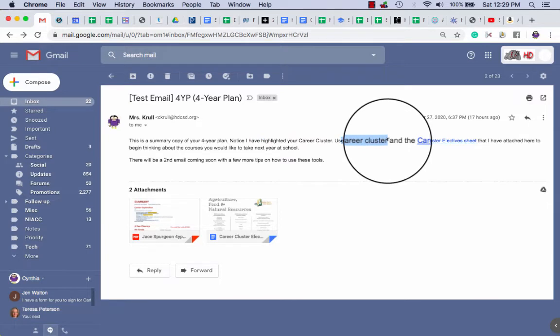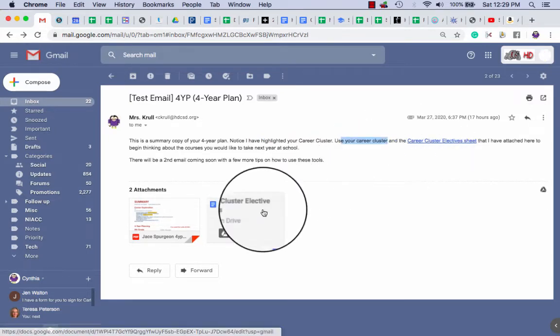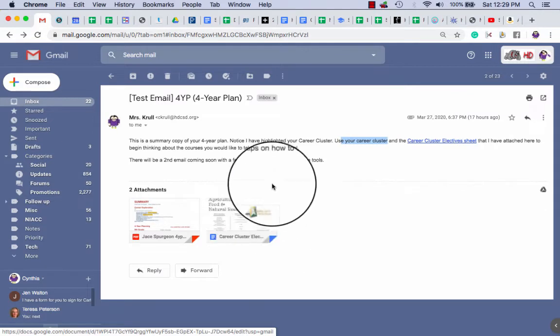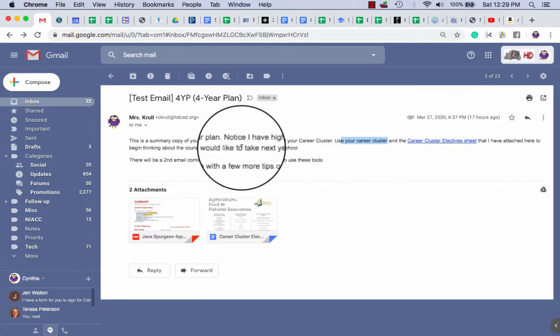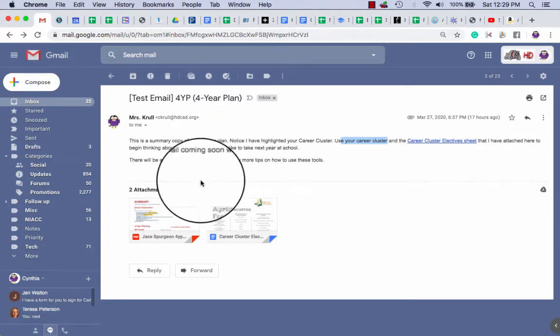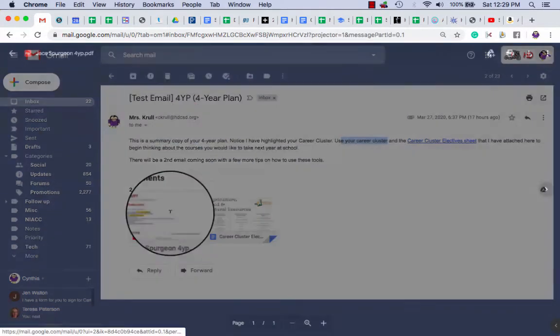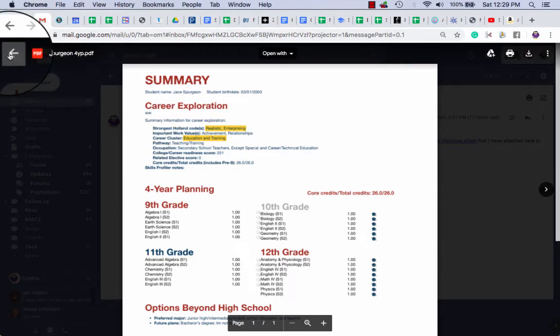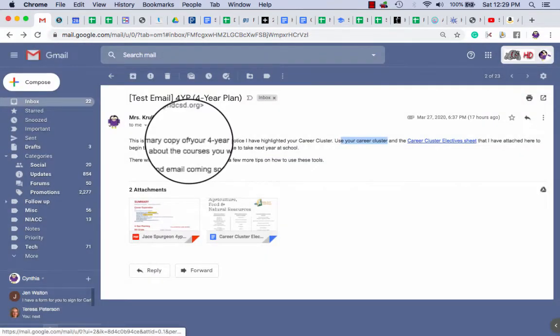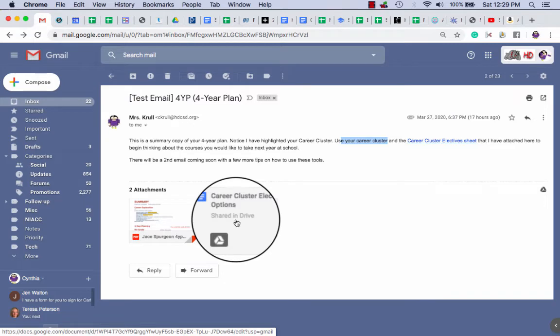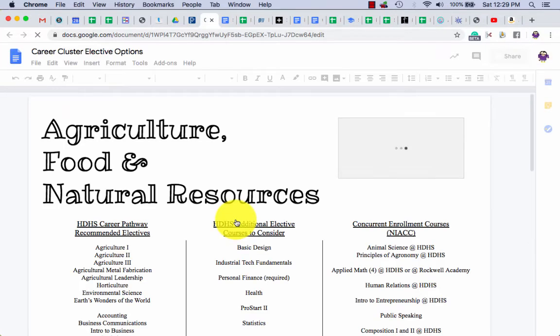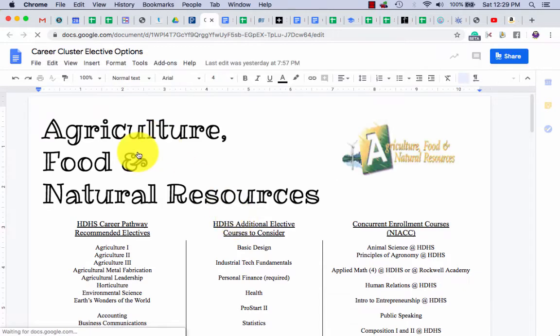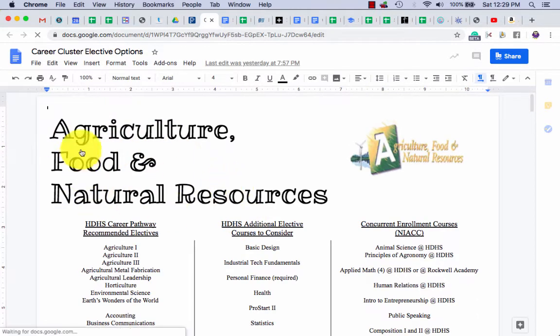You're going to use your career cluster and this link that I've also got attached down here to think about the courses that you might like to take next year. So Jason said education and training. Going to go to that career cluster electives options.